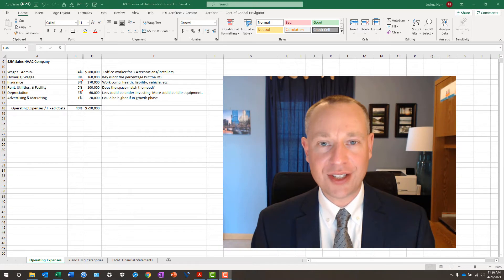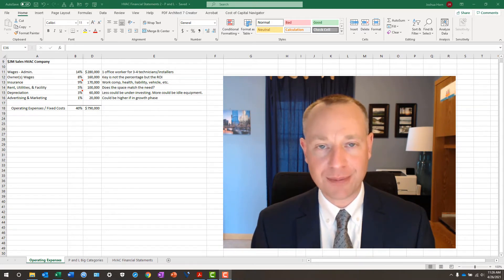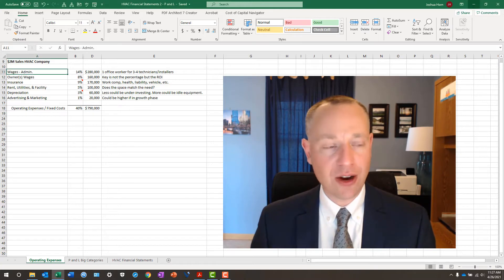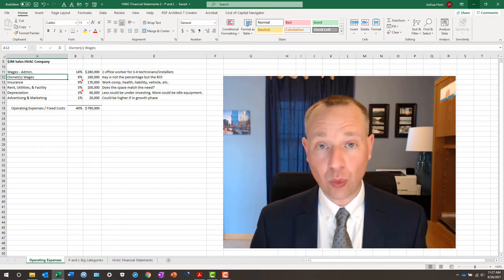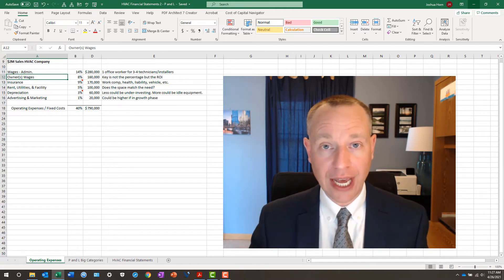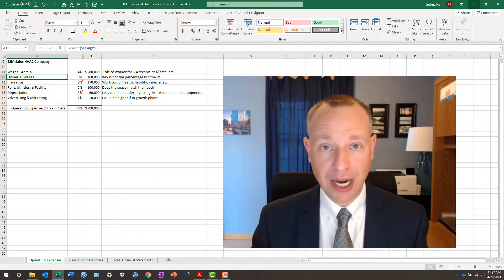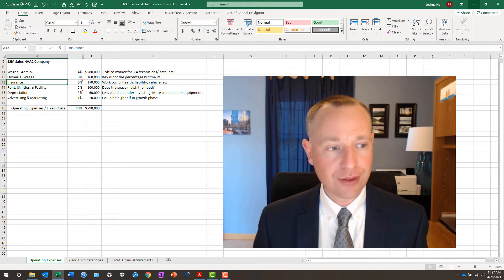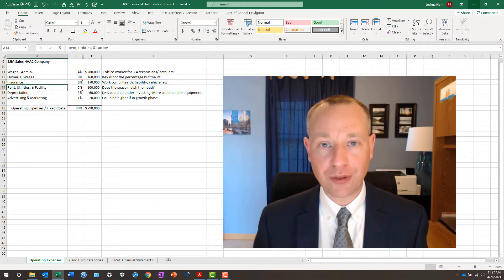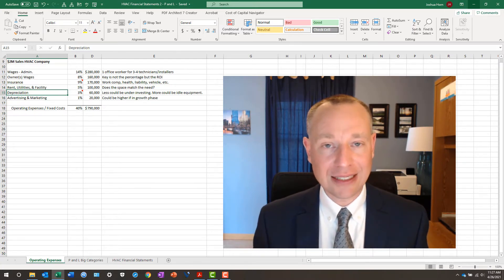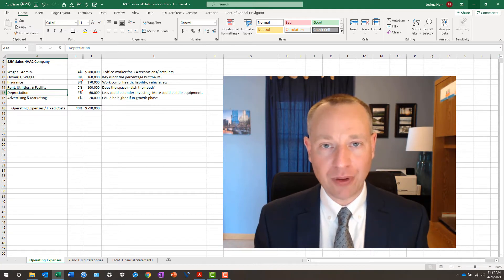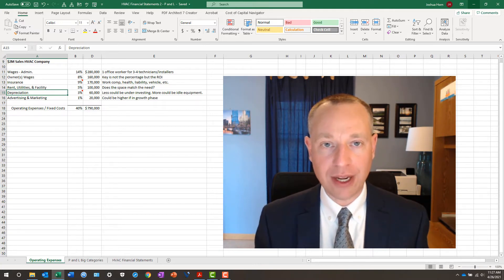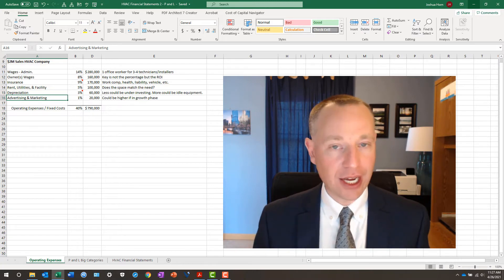Here are the six major categories of fixed costs, also known as operating expenses. You'll see here that that includes the administrative wages, the owner wages, insurance, rent, utilities and other facility costs, depreciation which is likely a proxy for capital expenditures for equipment and related, and advertising and marketing.